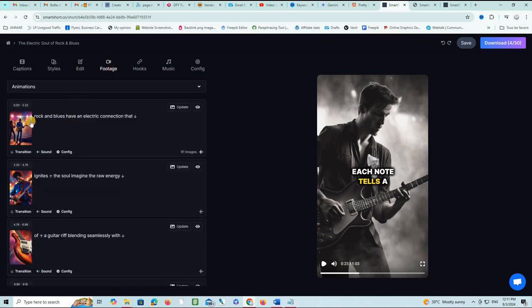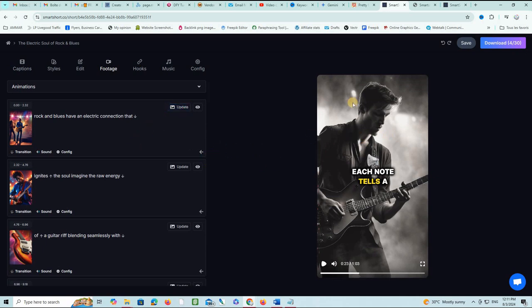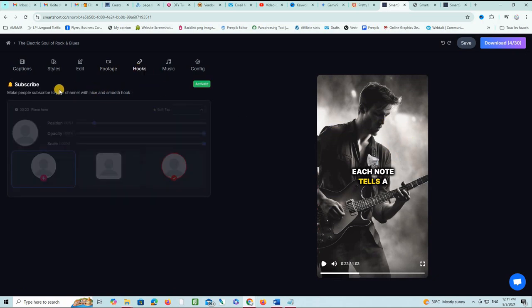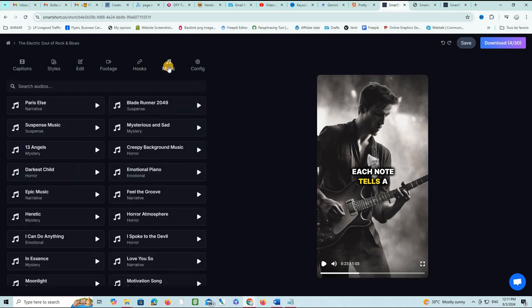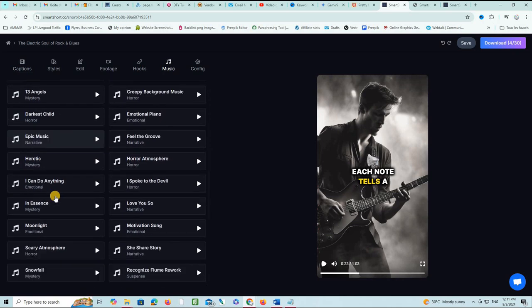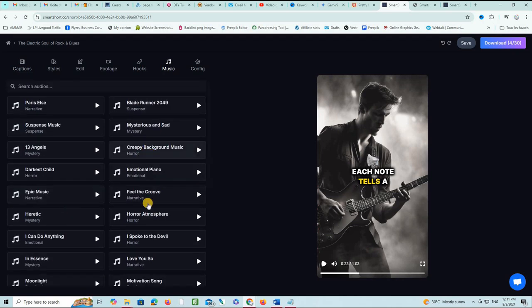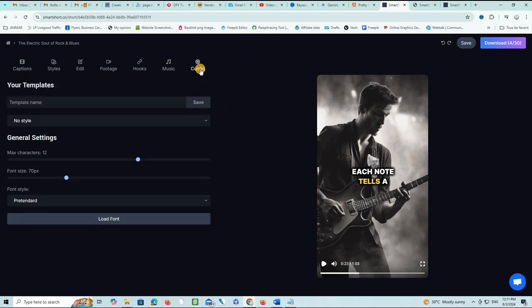You can edit the zoom, the highlight, and the speed. You can edit also footage if you want to upload your own images. By the way, these images are generated on the spot by AI, but you can also upload your own images to Smart Short so it will be replaced here. You can play with the hooks to have people subscribe to your channel. You can change the background music. I don't like to put background music, but you can feel free to put any background music to your video. You also have the configuration, and you can of course save the changes on the top right side and download your new video.